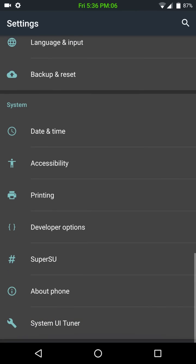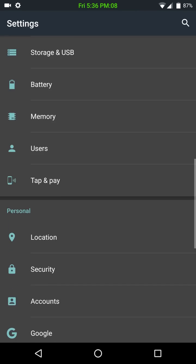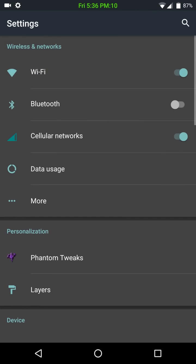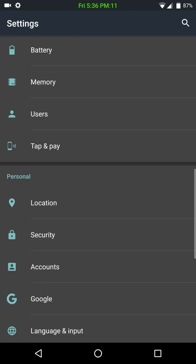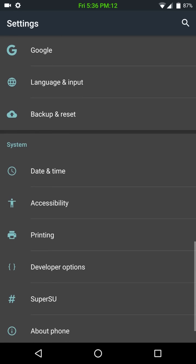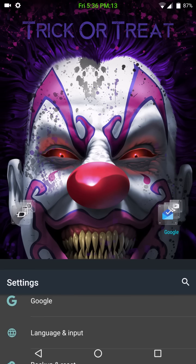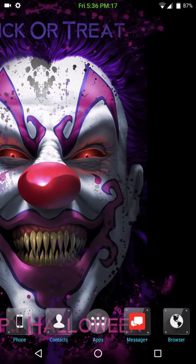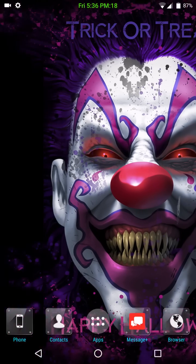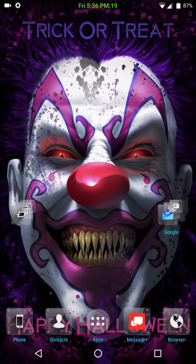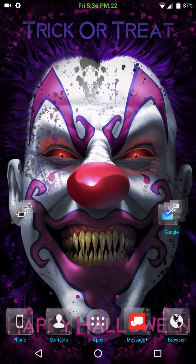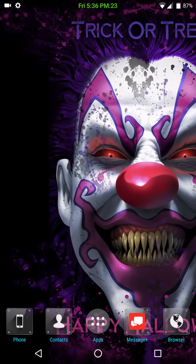And that's pretty much it. That is it for Phantom ROM. Again, I'll tell you guys, this is an awesome, awesome ROM. I don't know what to say. It is, in my opinion, one of the top two ROMs out there right now.